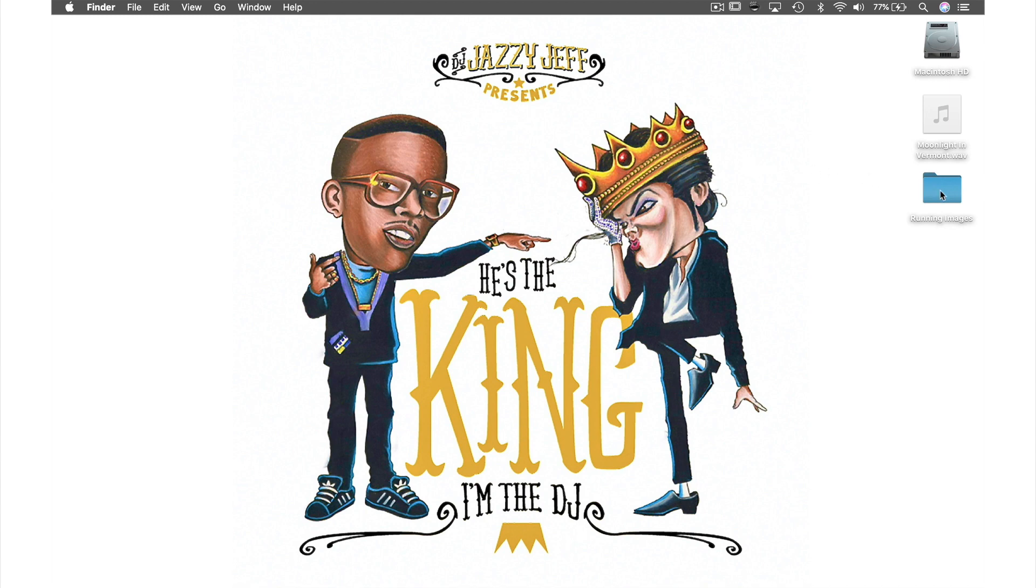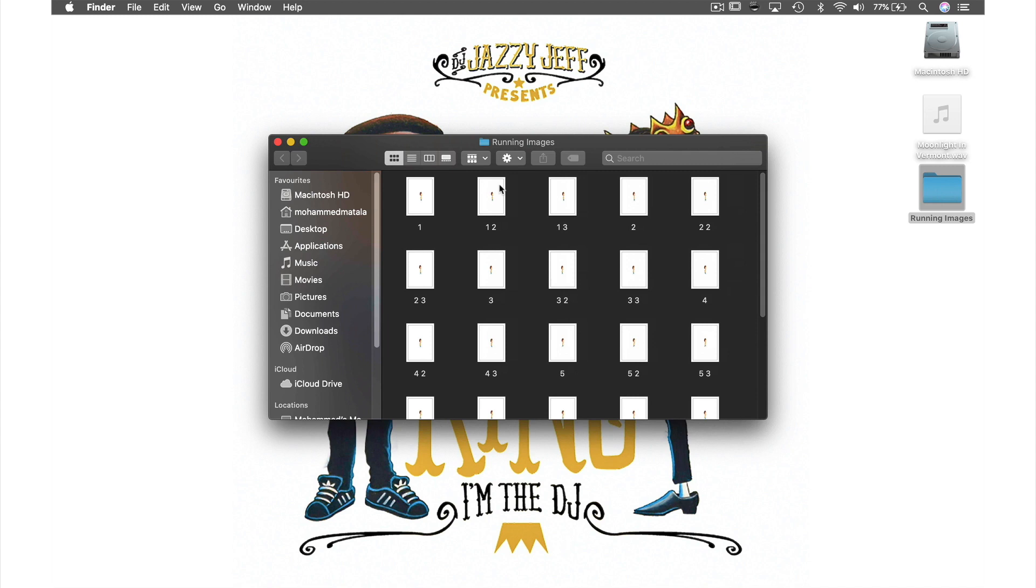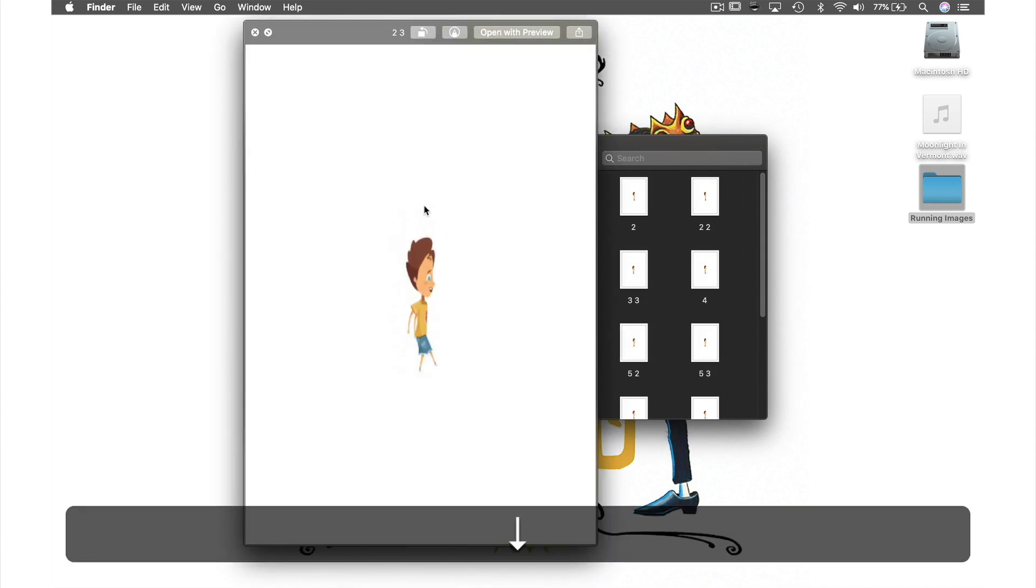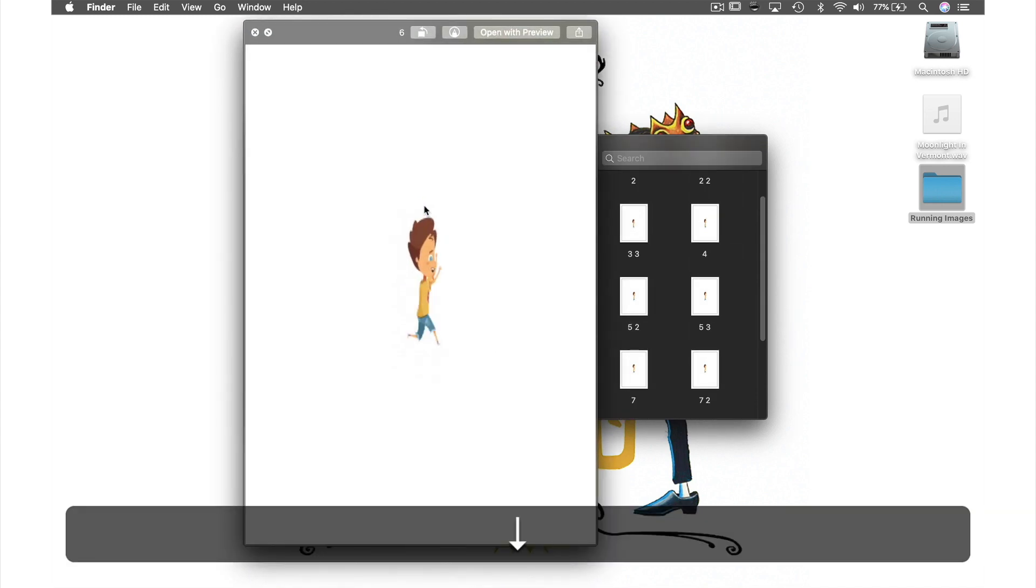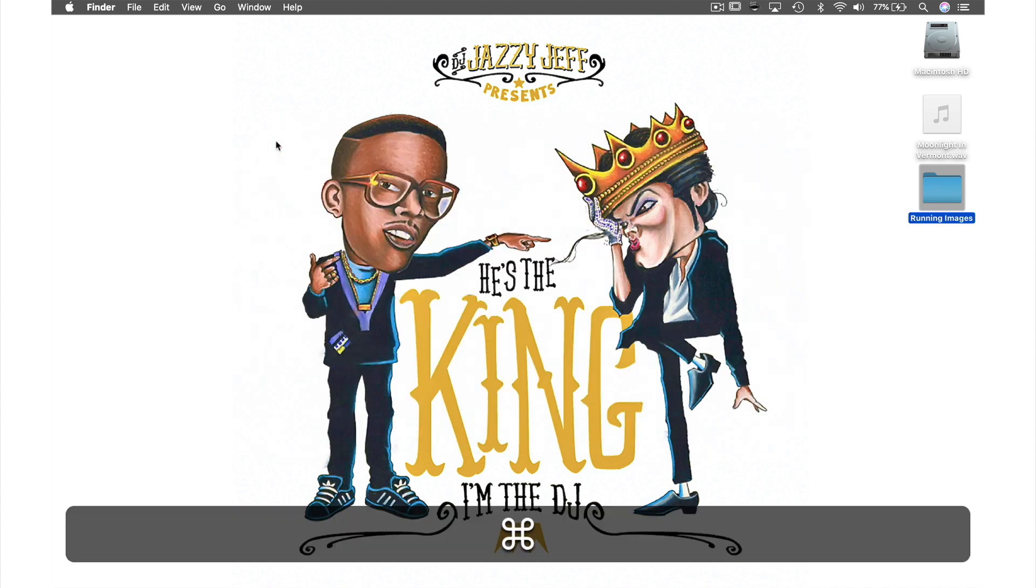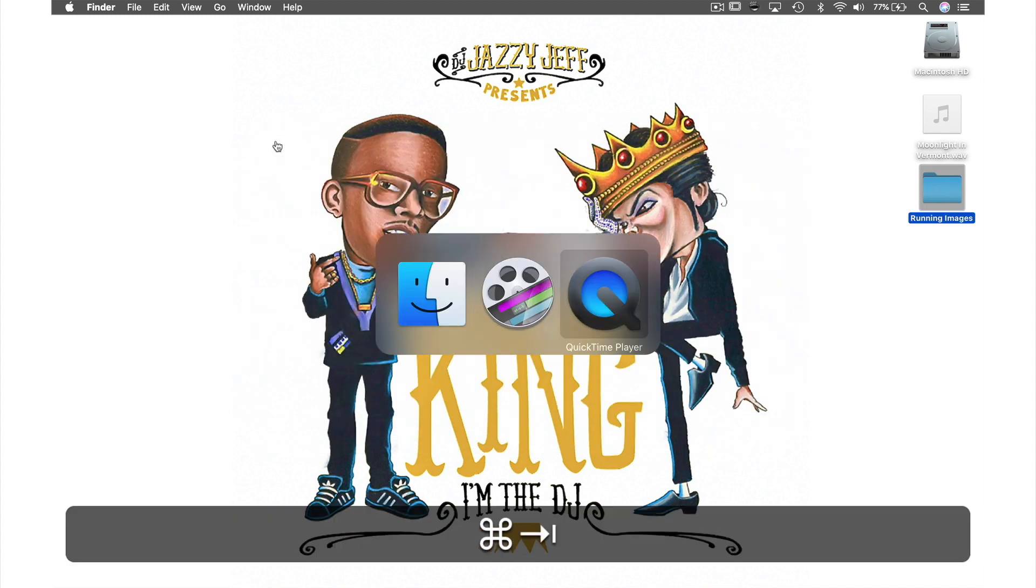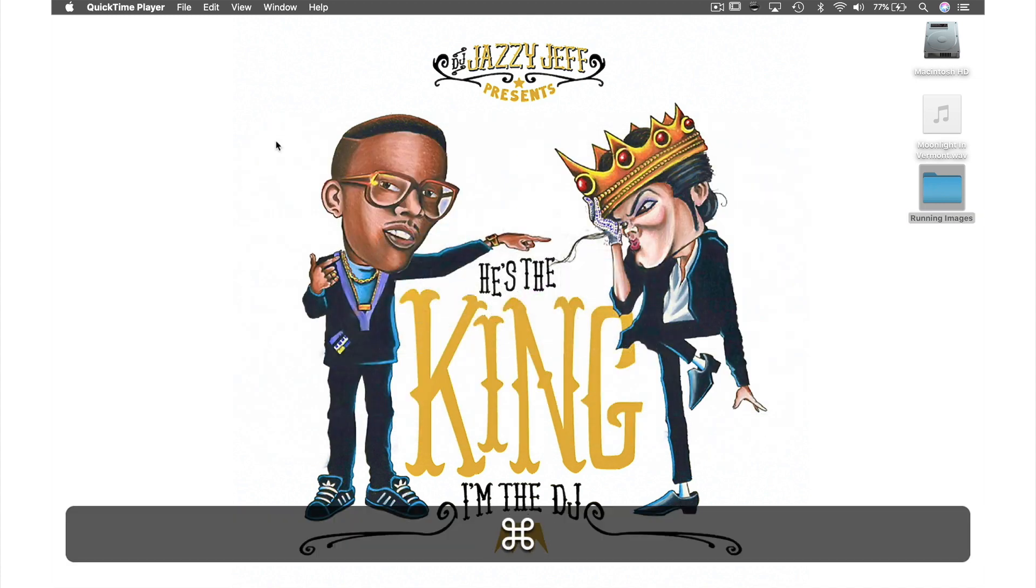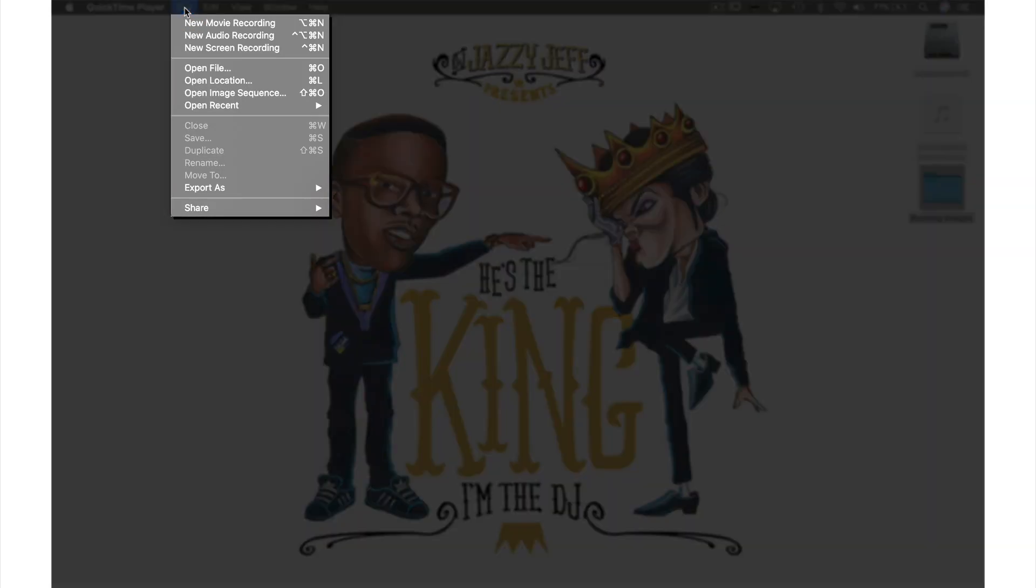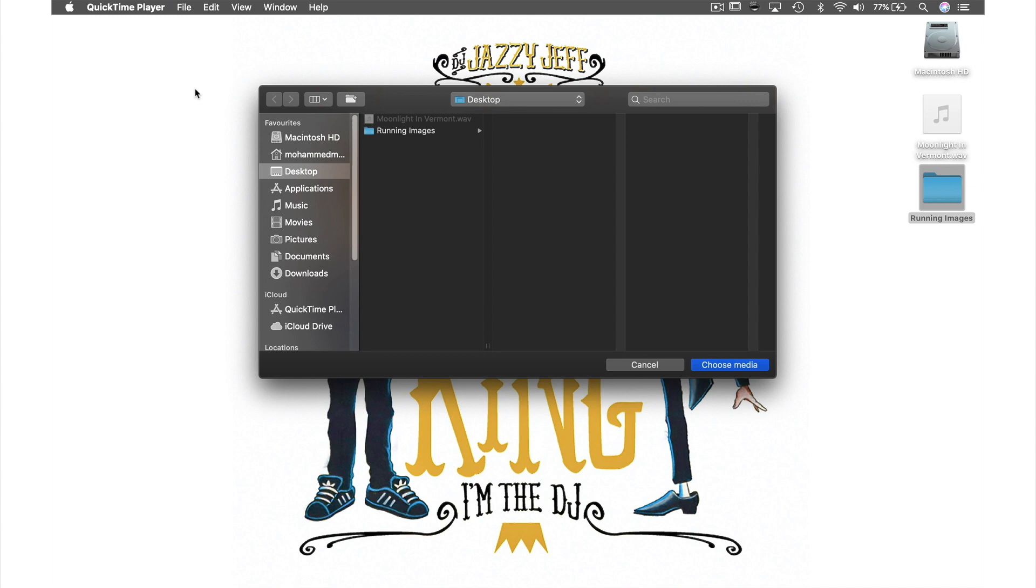Here on my desktop I have a folder of still images that when sequenced will make a cartoon figure jump. In order to turn this folder of pictures into an animation I need to come up to File in the menu bar and from the drop-down menu select Open Image Sequence.